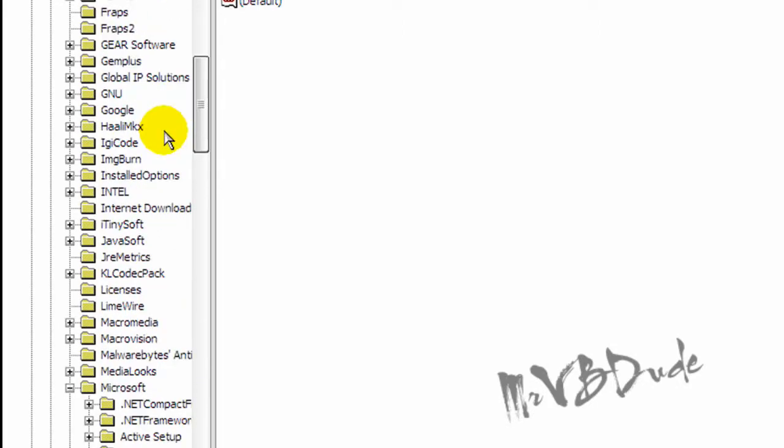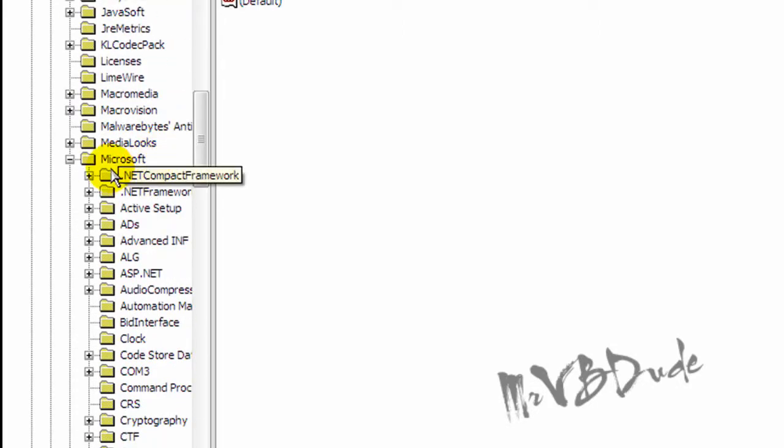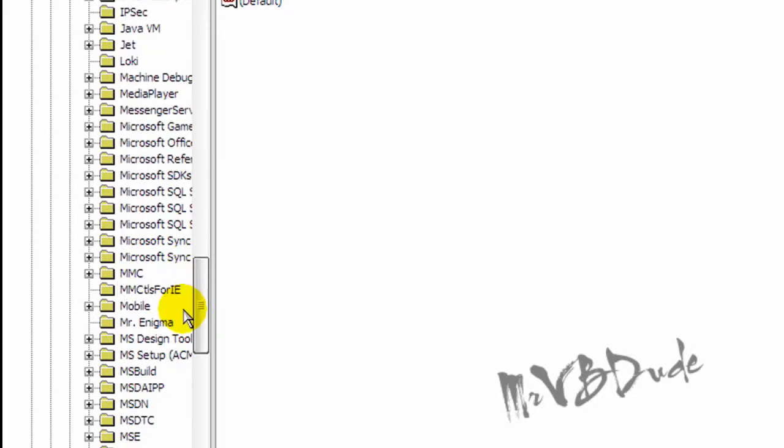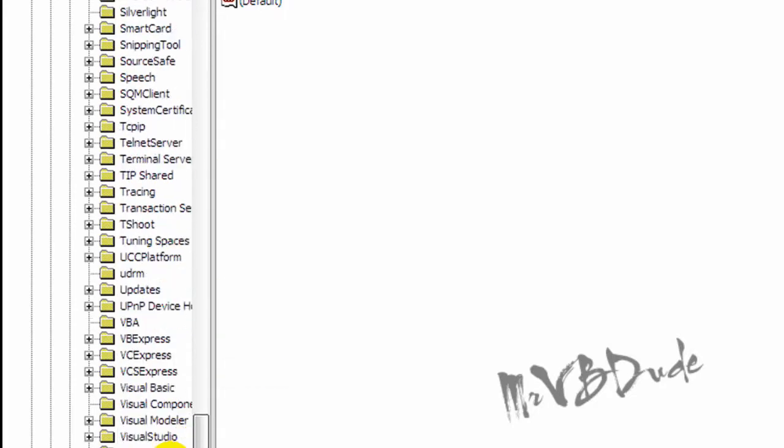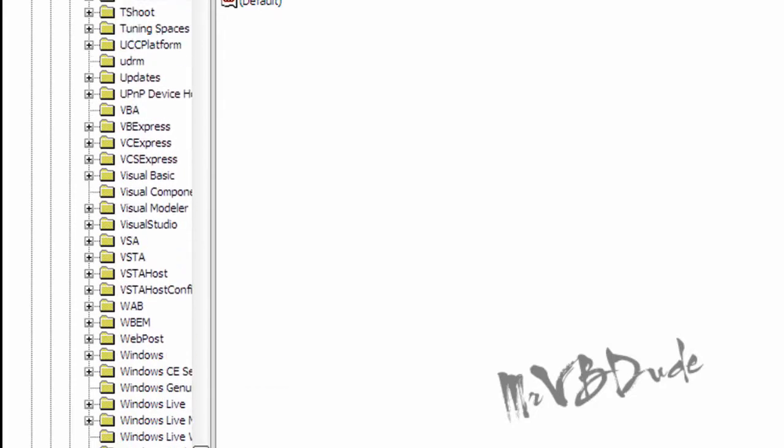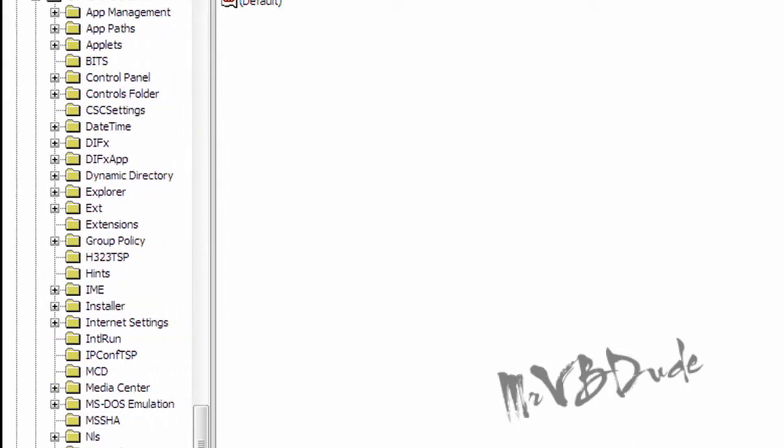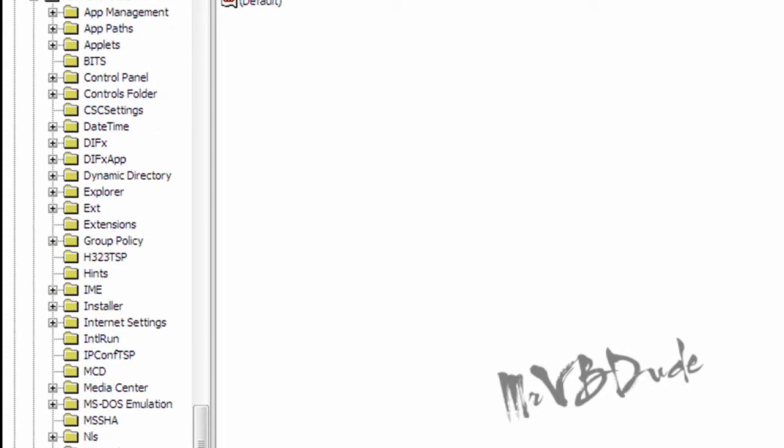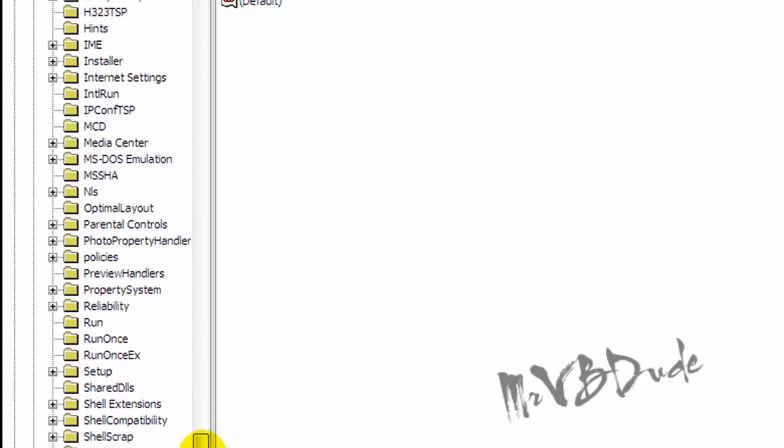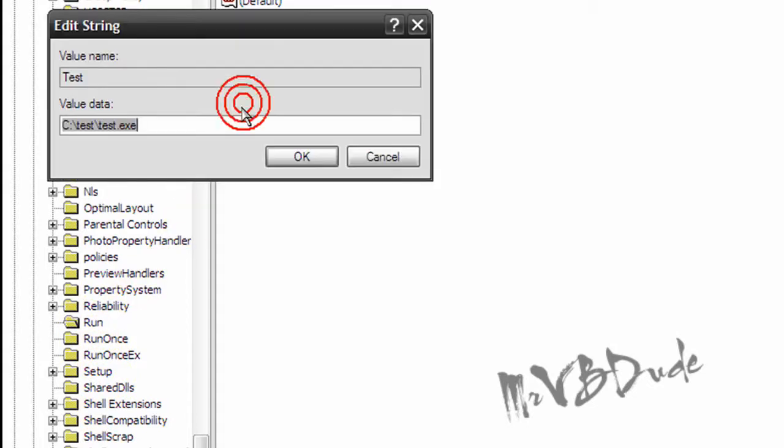Then you go to Windows, go to current version, current version, then go to run. So run is basically over here and there is a test and there is a test value as well.